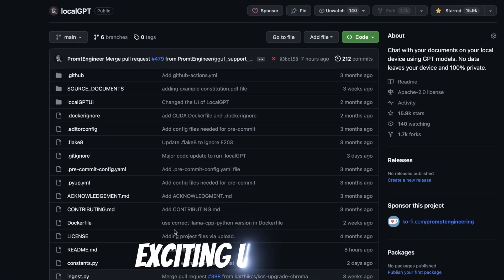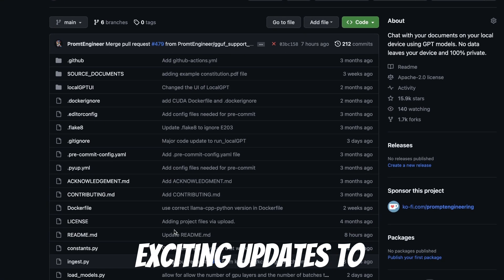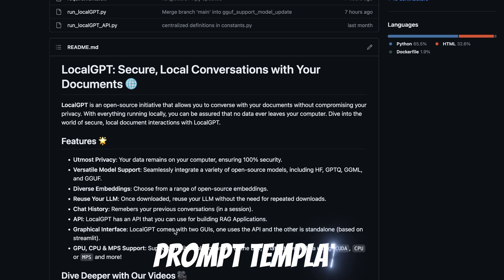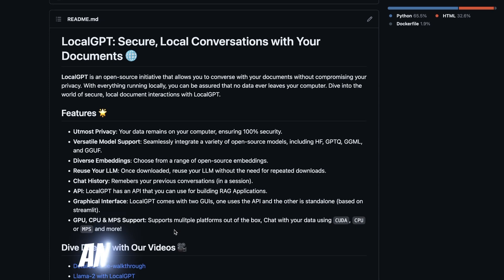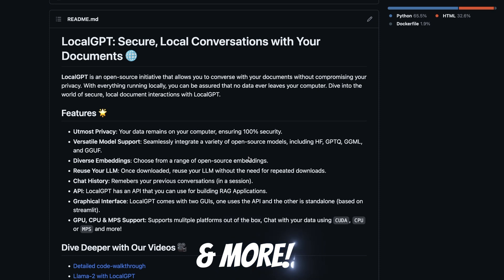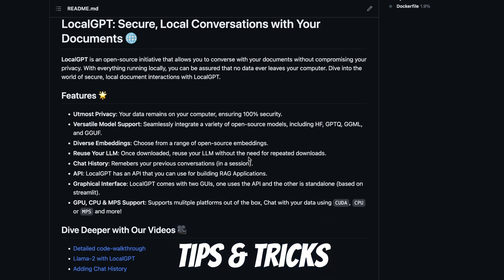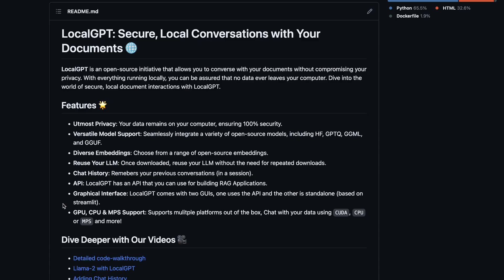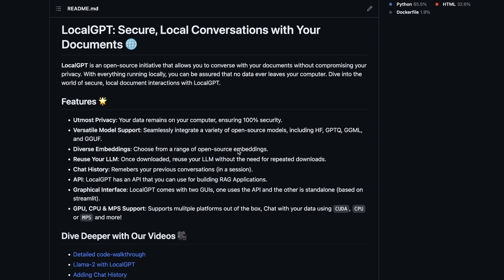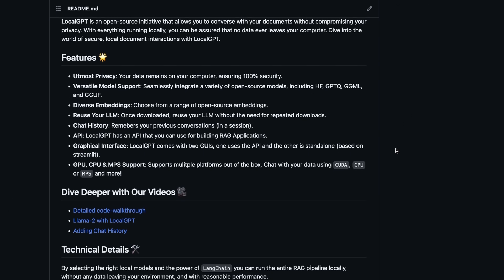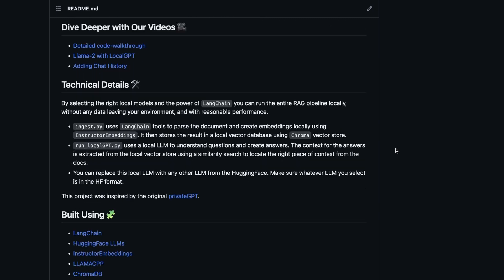Over the last week or so I have made some really exciting updates to the LocalGPT project, including support for the new GGUF format model and a much better prompt template to restrict answers to the given documents. I'm really excited to share these updates as well as show you some tips and tricks when it comes to using LocalGPT.